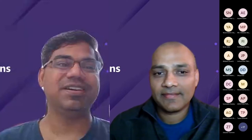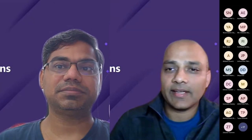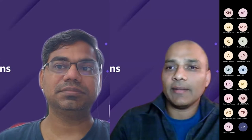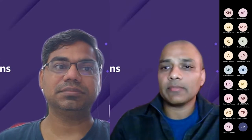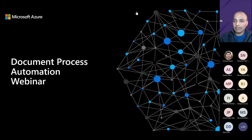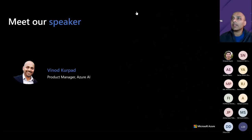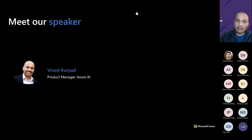Thank you everyone for making the time to hear about what we're working on with Form Recognizer. I'm Vinod Kurpad, a product manager on the Microsoft AI team responsible for Form Recognizer. What I want to do today is quickly walk you through some of the core scenarios we see customers dealing with.